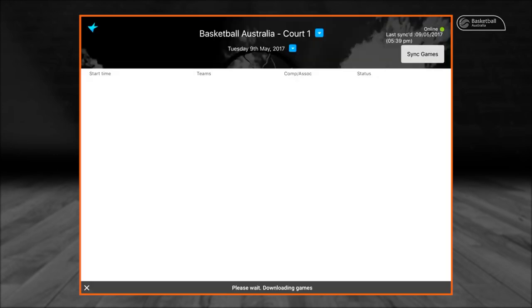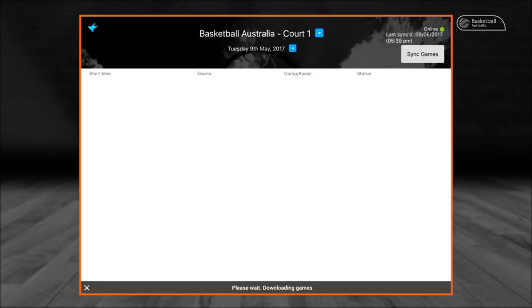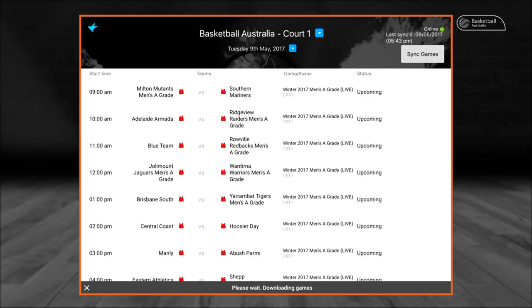Your local administrator will have prepared the equipment prior to the start of the day's games. Once the icon for Courtside has been selected, the game selection screen appears with the list of games for the date.